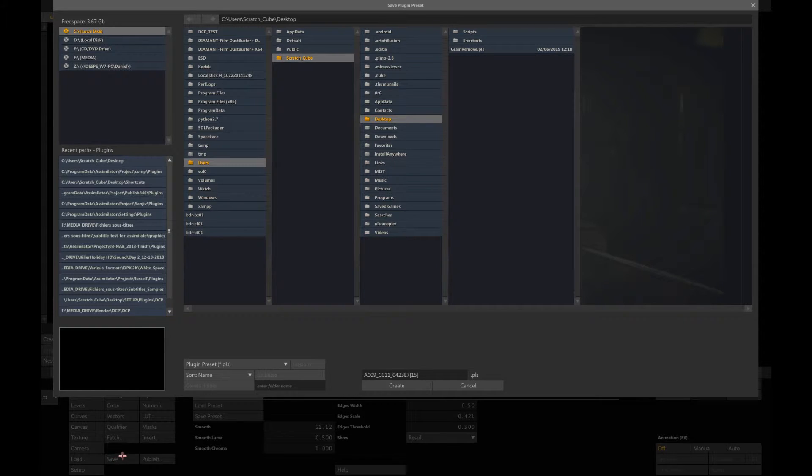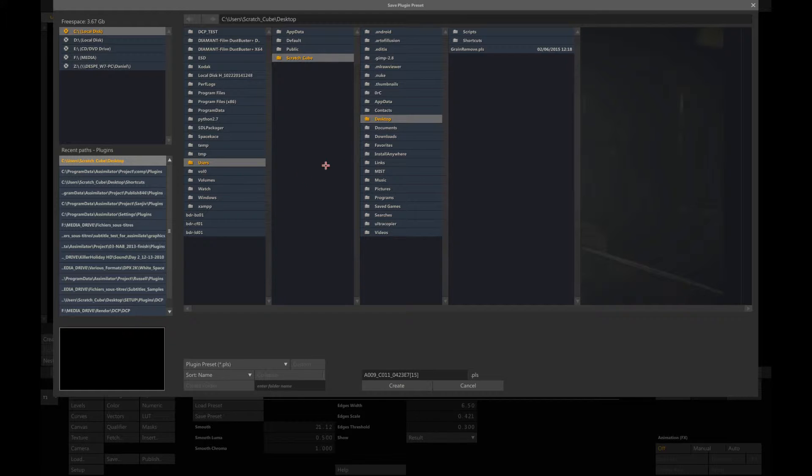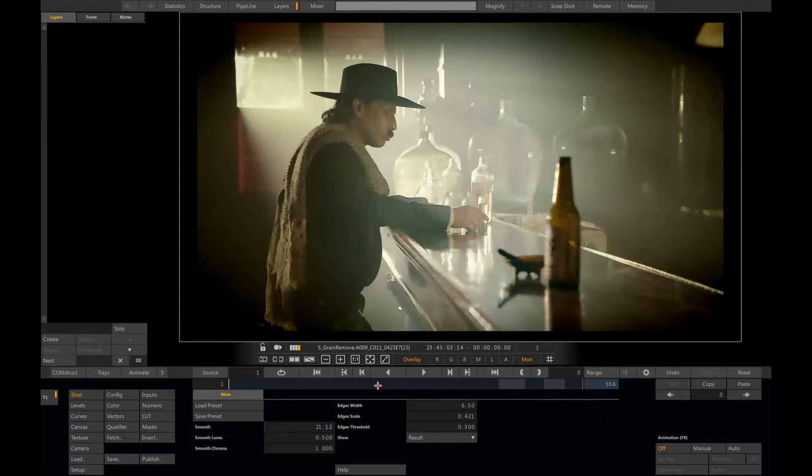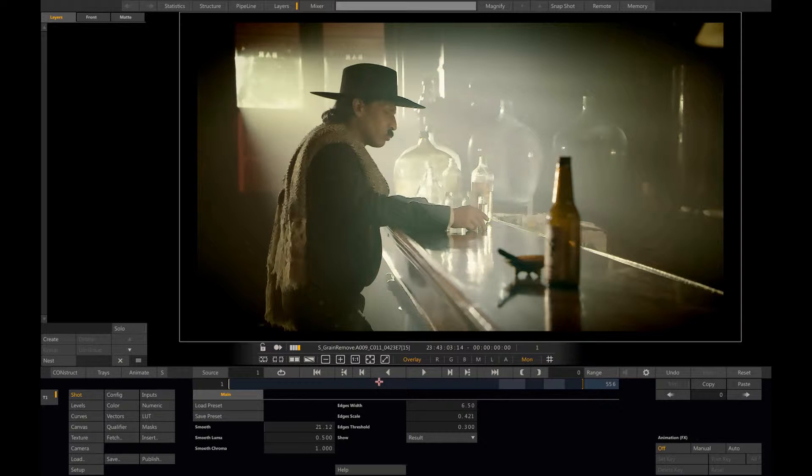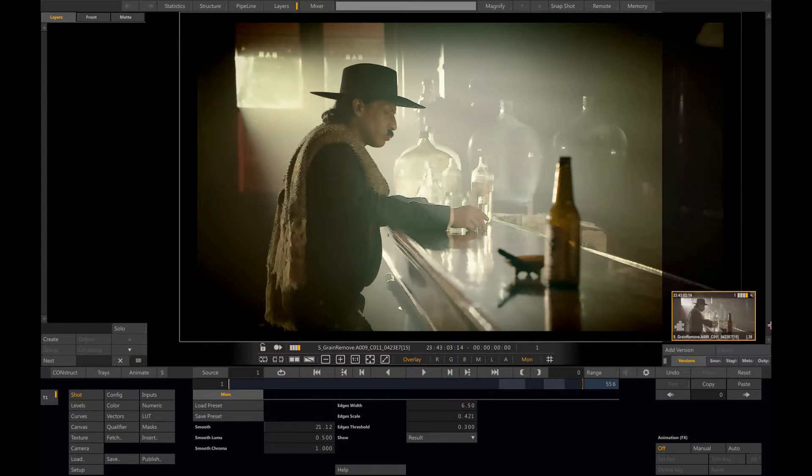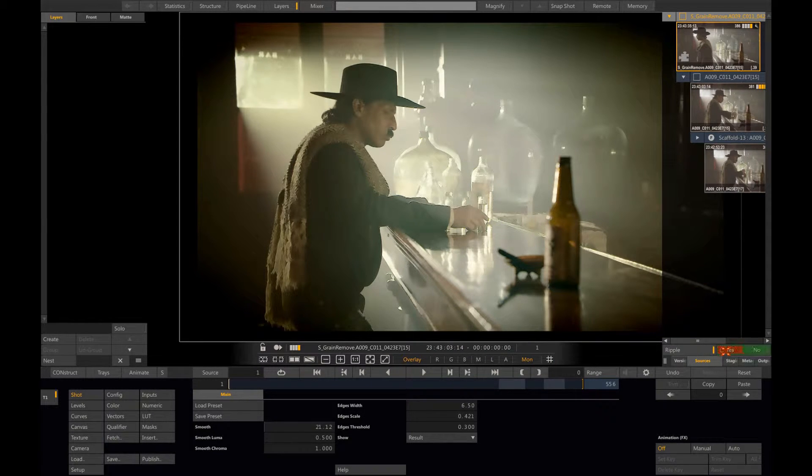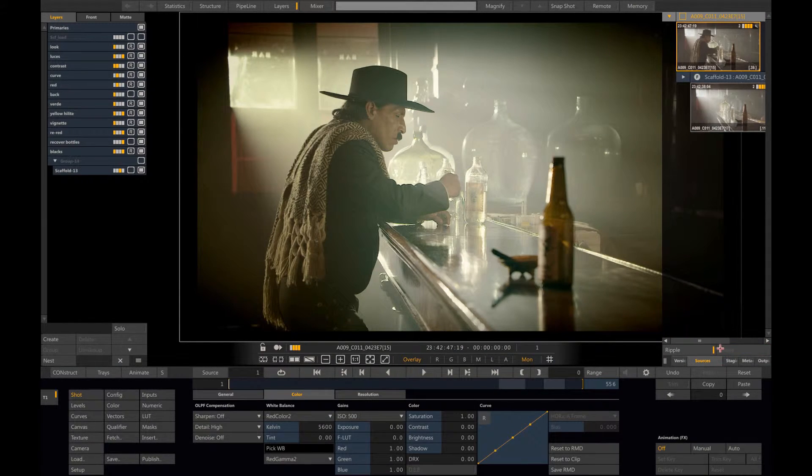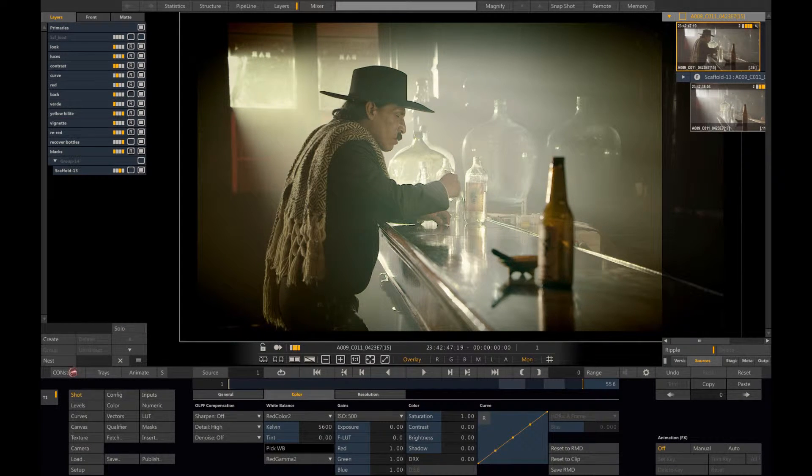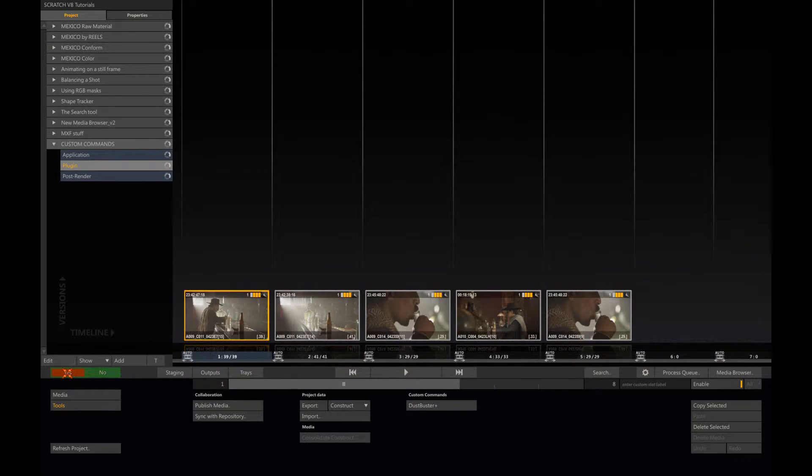It's going to be a PLS file. Let's put it on the desktop. Now because we saved this preset, we can remove it from the source stack on the right side. Let's delete it. Now let's go back to the construct, exit my project.